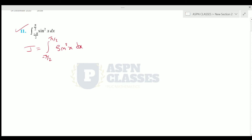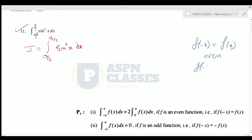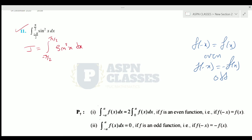We apply the property for integration from minus a to a of f(x) dx. This involves the even function and the odd function. If f(-x) equals f(x), it is an even function. If f(-x) equals minus f(x), it is an odd function, and the result is twice the integral from 0 to a.